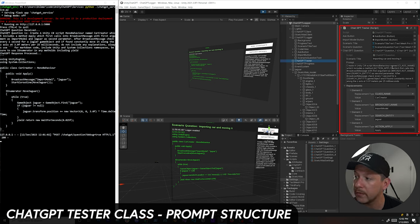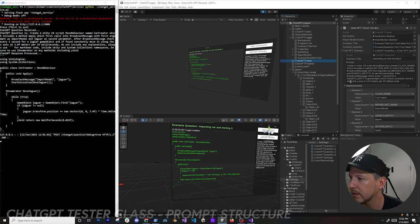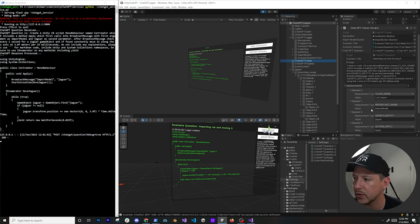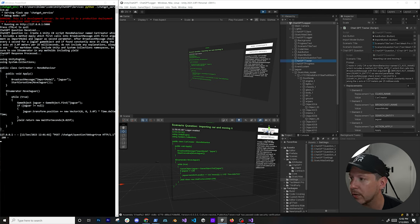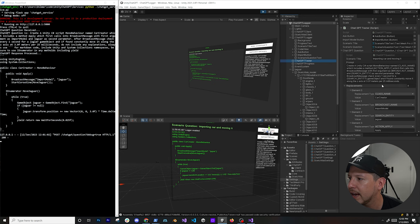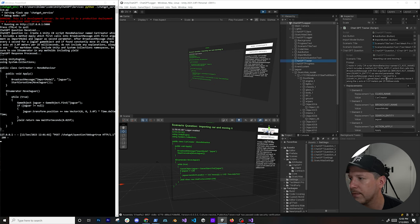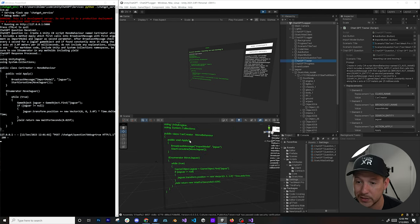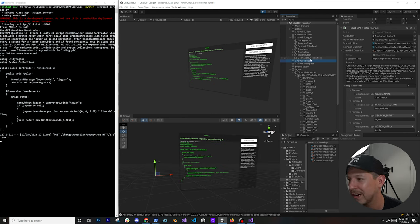Looking at the question parameters: I told it to create a MonoBehaviour named 'ClassName' (replaced by CarCreator) with a method called 'action_apply' (replaced by 'Apply'), the first argument being the broadcast name (replaced by 'ImportModel'), and the single parameter being 'Jaguar'. I also told it to check every second for the search entity game object and move it along the Z-axis at 3 meters per 25 milliseconds.